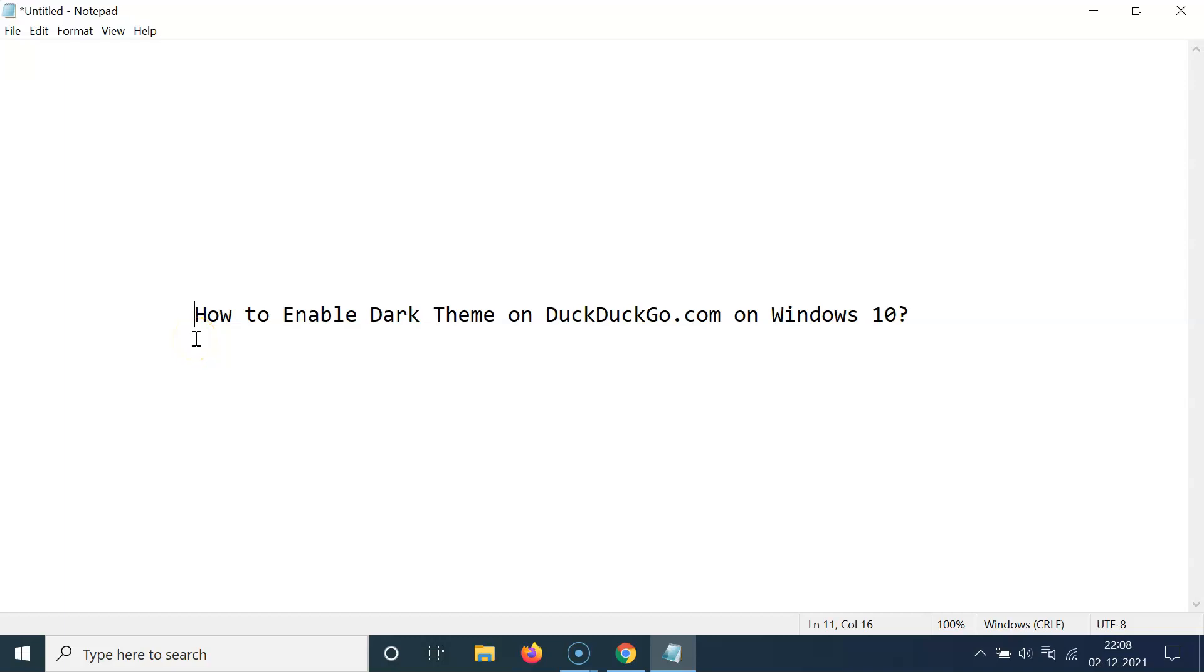Hi guys. In this video, I will show you how to enable dark theme on DuckDuckGo.com on Windows 10. So let's start.